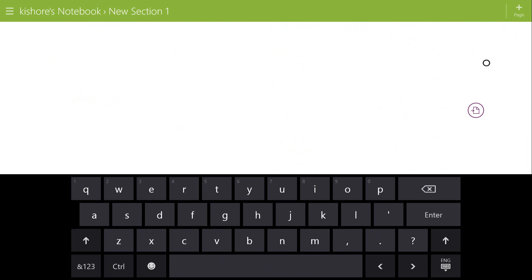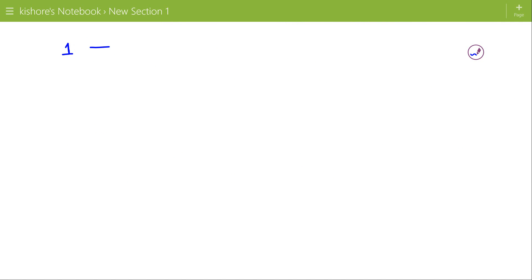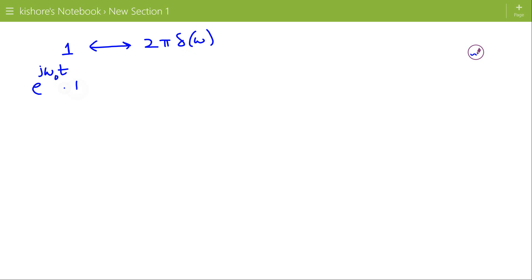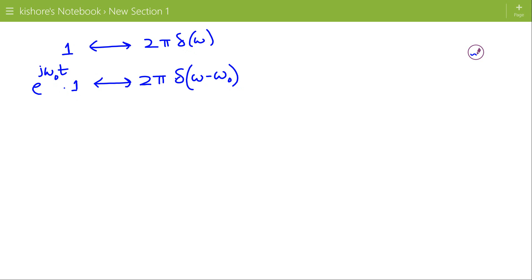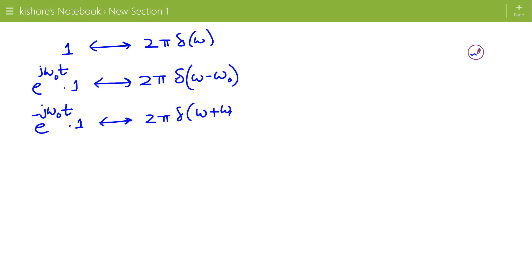Since the Fourier transform of δ(t) is 1 and the Fourier transform of 1 is 2π δ(ω), we can apply the frequency shifting property. The Fourier transform of e^(jω₀t) · 1 is 2π δ(ω − ω₀). Similarly, the Fourier transform of e^(−jω₀t) · 1 by using the frequency shifting property is 2π δ(ω + ω₀).